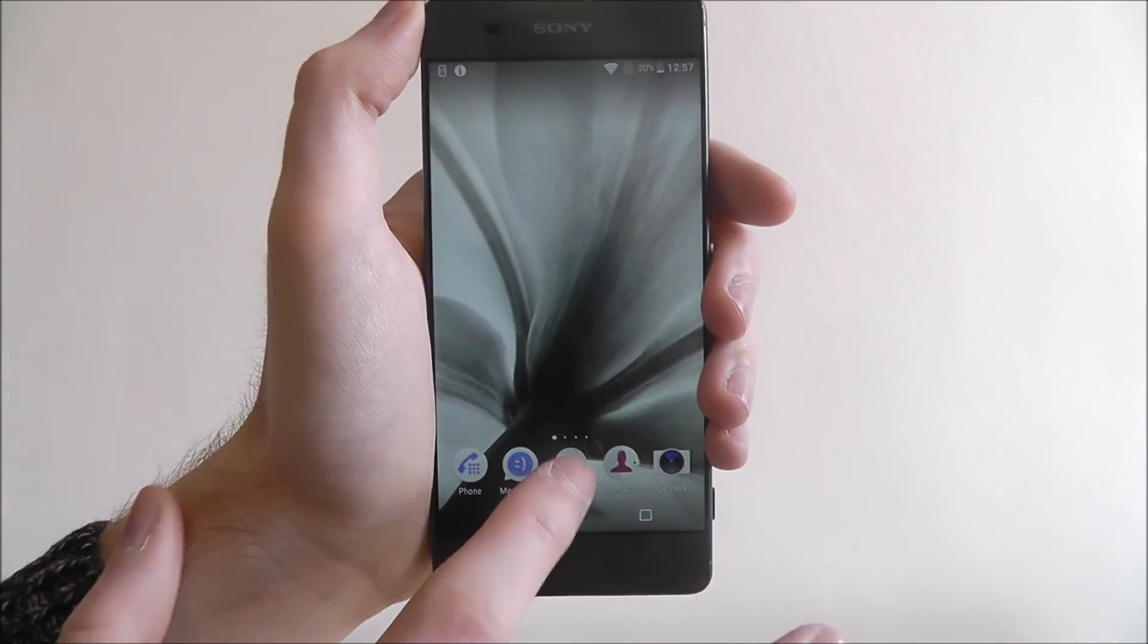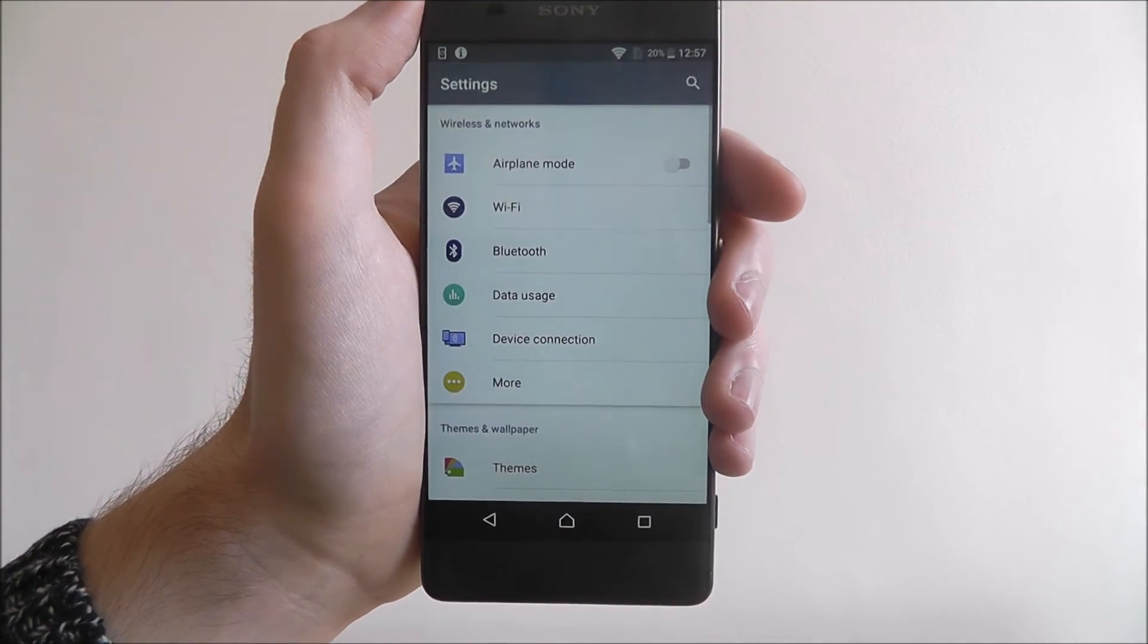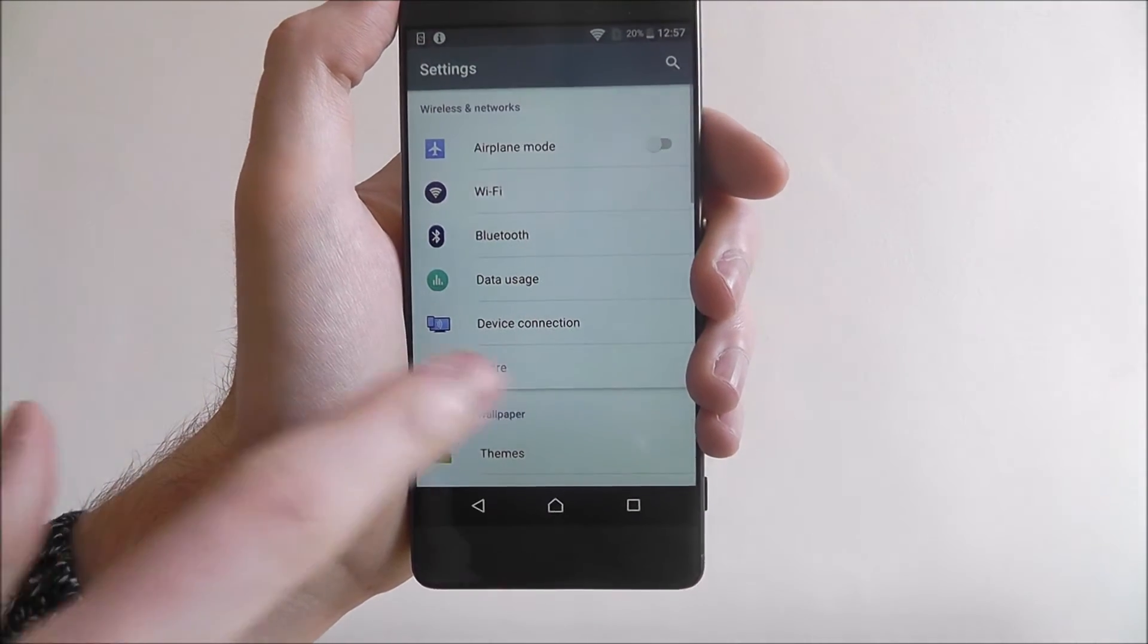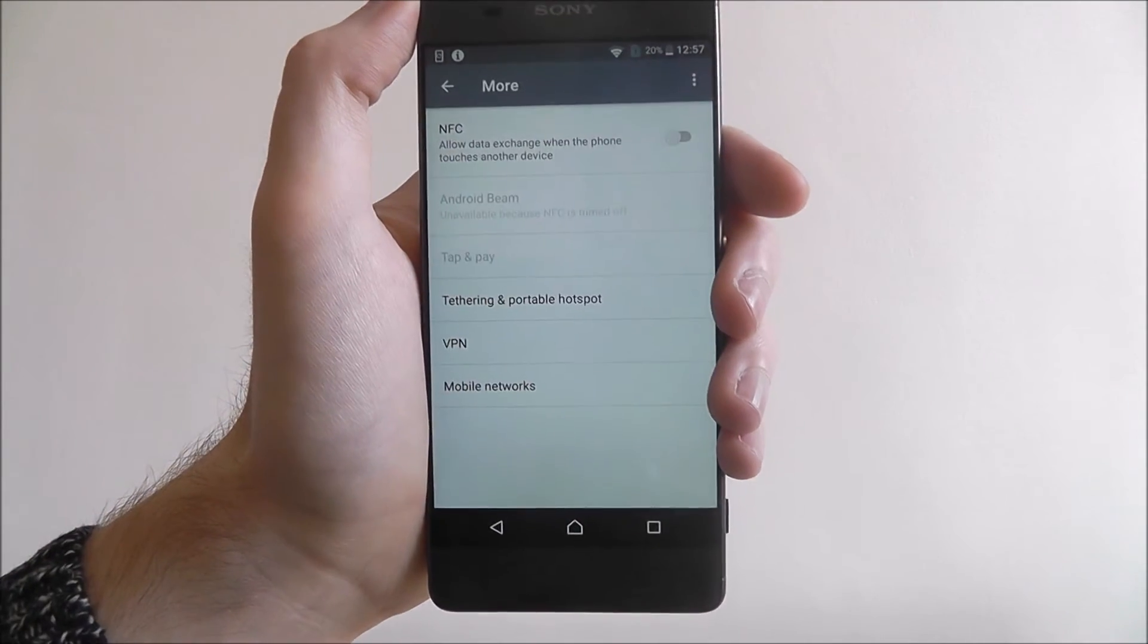To enable it, open the AppDraw and select Settings. And from there, select More from the top.